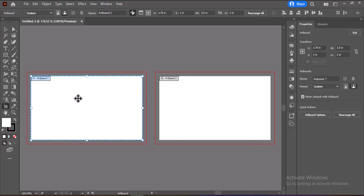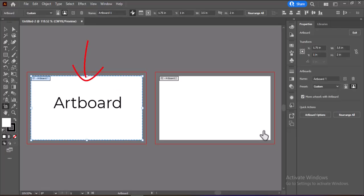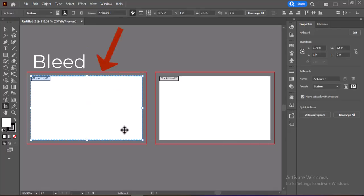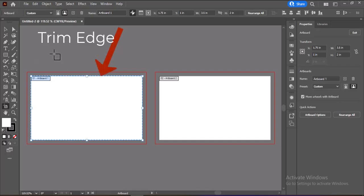Once your document is ready, take a moment to familiarize yourself with the workspace. The artboard is your main design area, and the red bleed lines indicate the extra space that ensures your design extends beyond the trim edge for a clean cut.